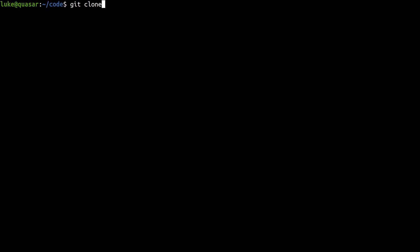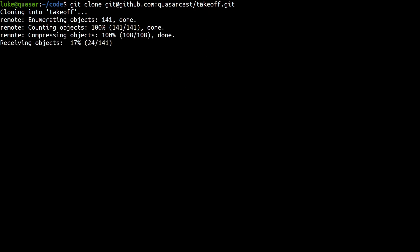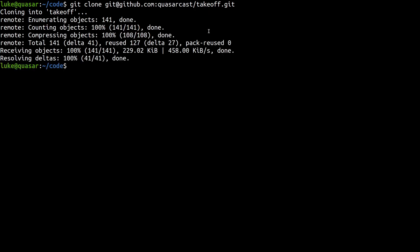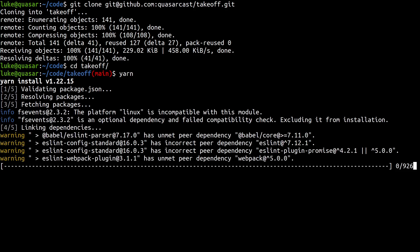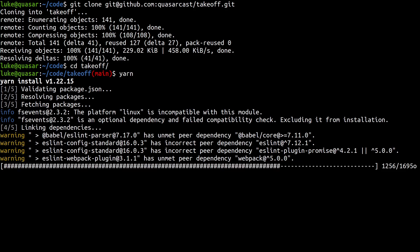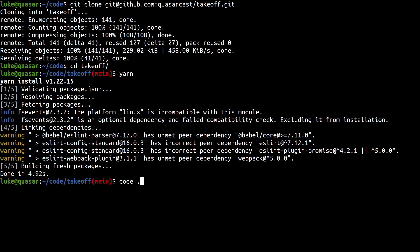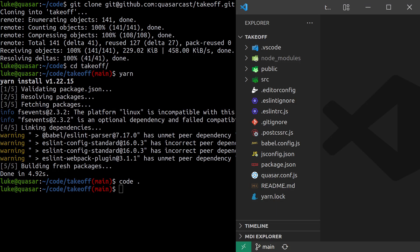Git clone and then I can paste that in there. When it's done, we're going to cd into the takeoff directory. Now we can run yarn, and then when yarn's done I'm going to open it in Visual Studio Code by running code space dot.